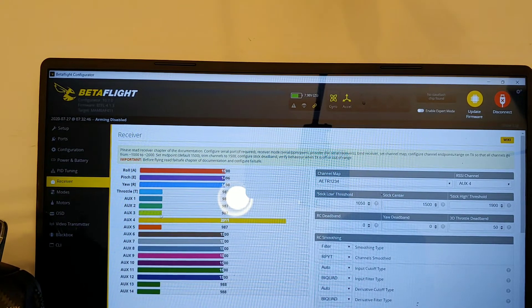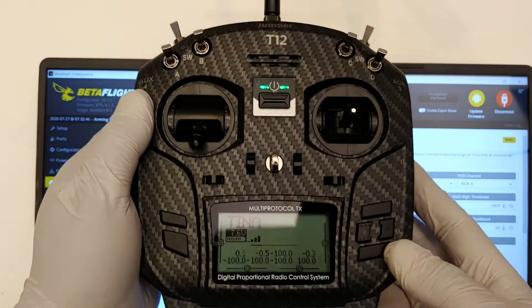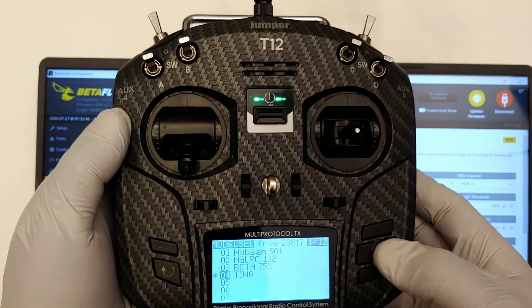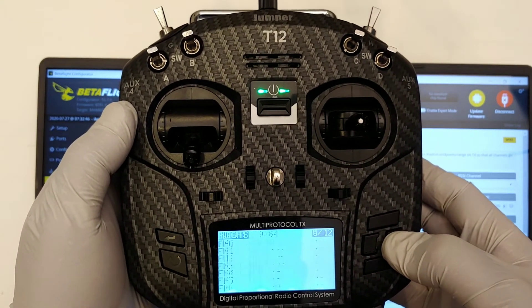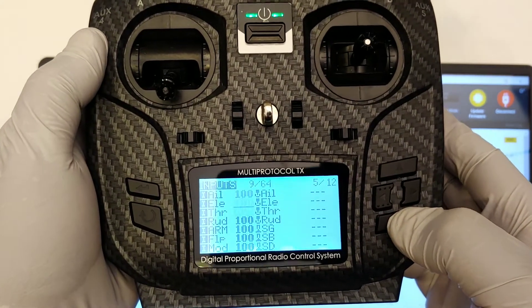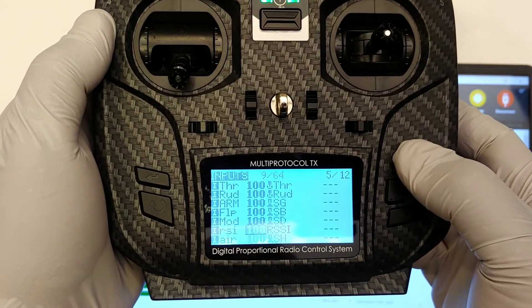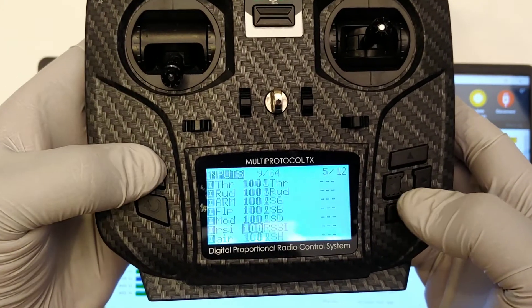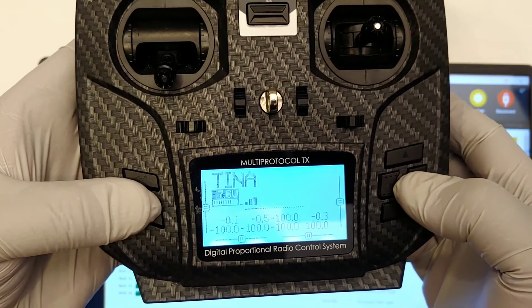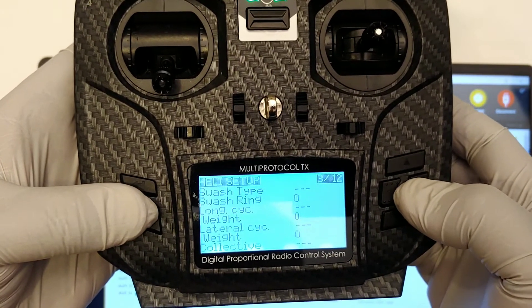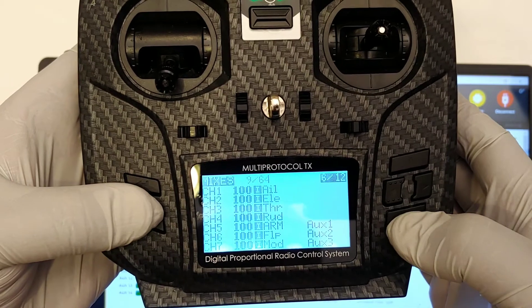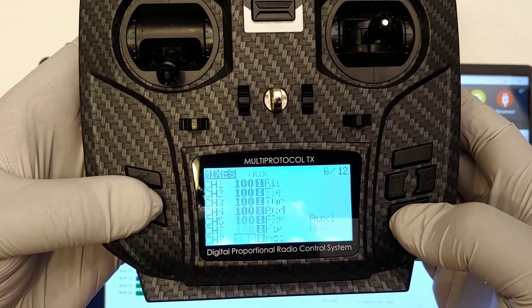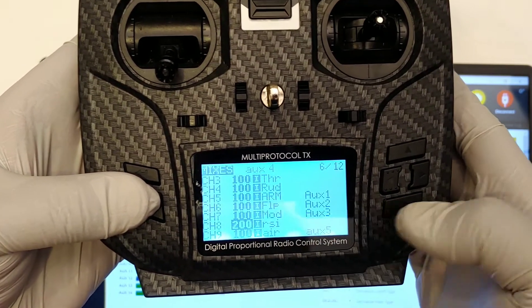So if you set it on aux 8, I can show you right here in the inputs tab, my RSSI is right there. And in my mixers, the RSSI is on channel 8.